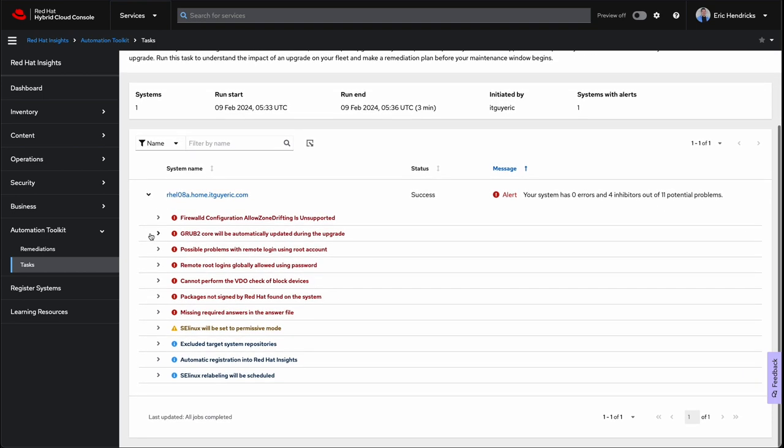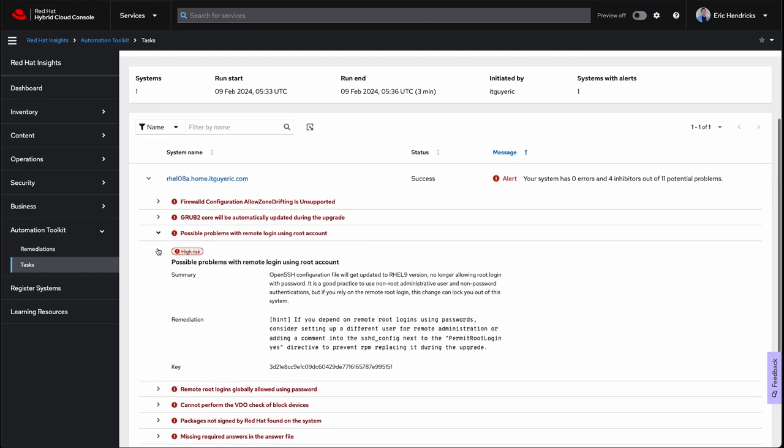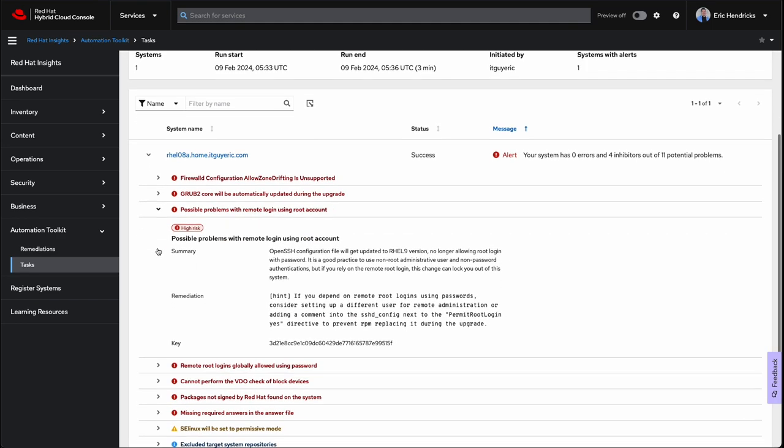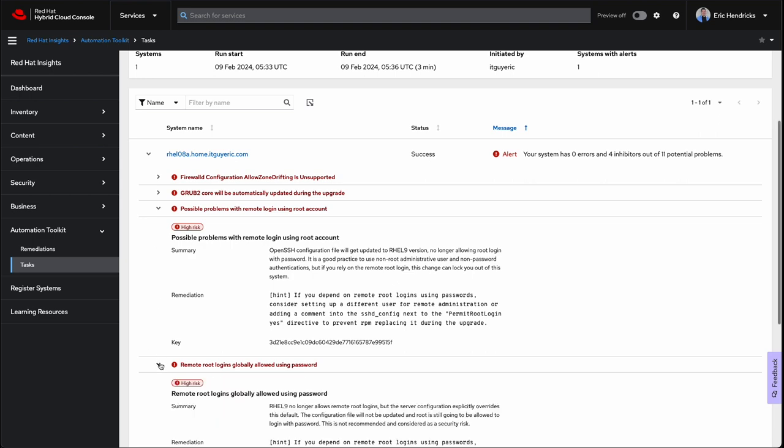We've got four inhibitors, which means until we fix these problems, the upgrade process will not start. So, let's drill down into our RHEL system and see what the issues are.